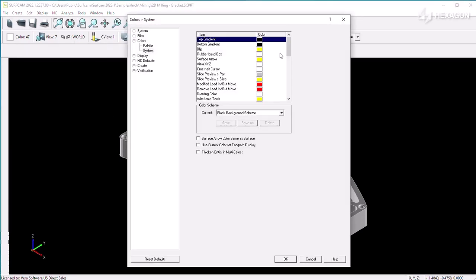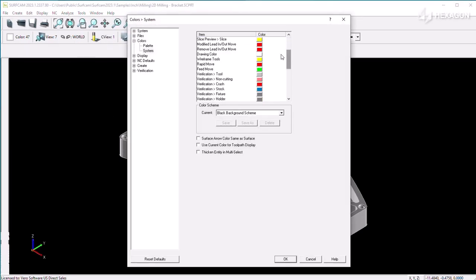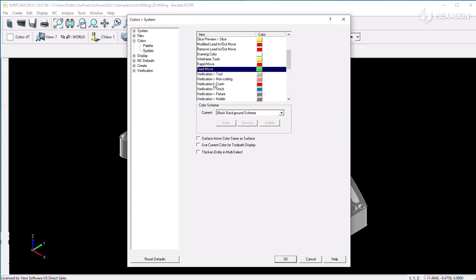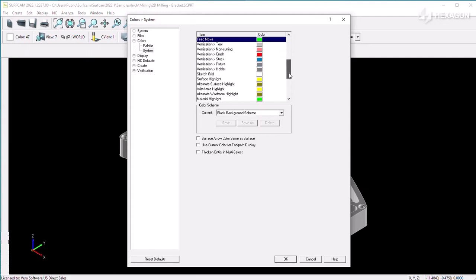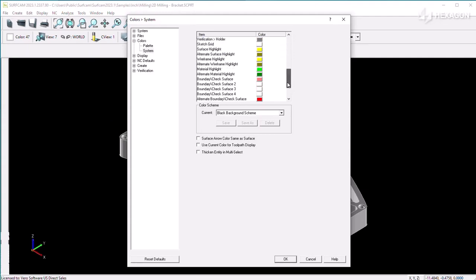Several other settings can be controlled here, such as the default tool path backplot colors, the check surface selection color, or the surface boundary spline colors.